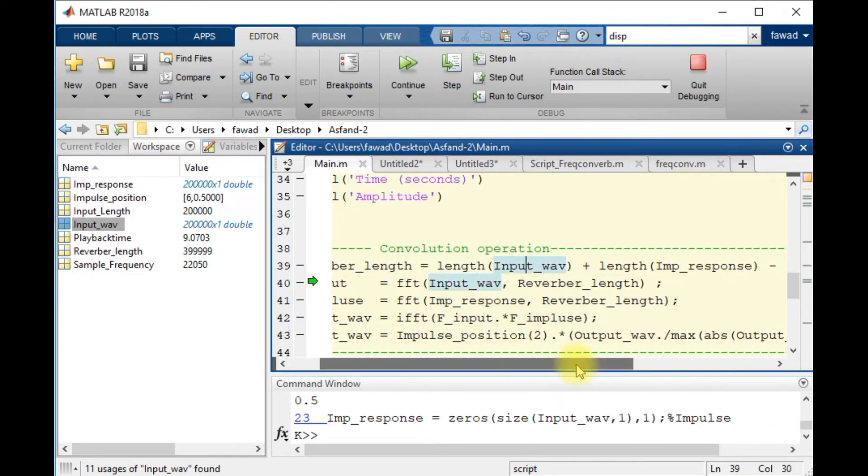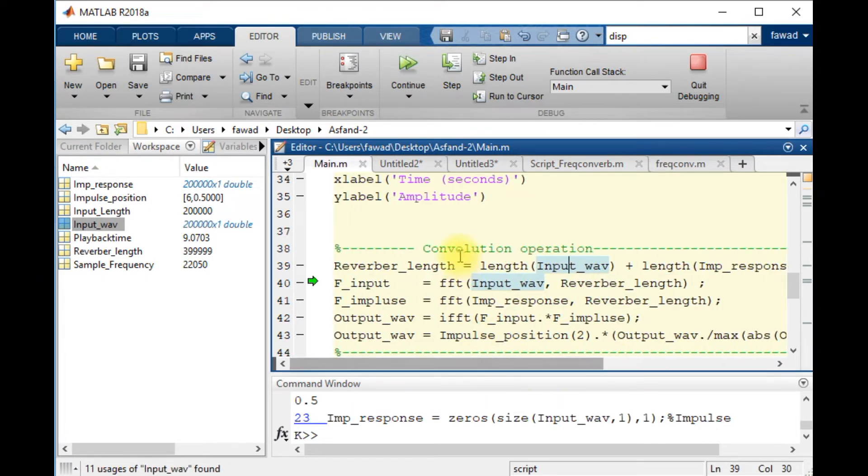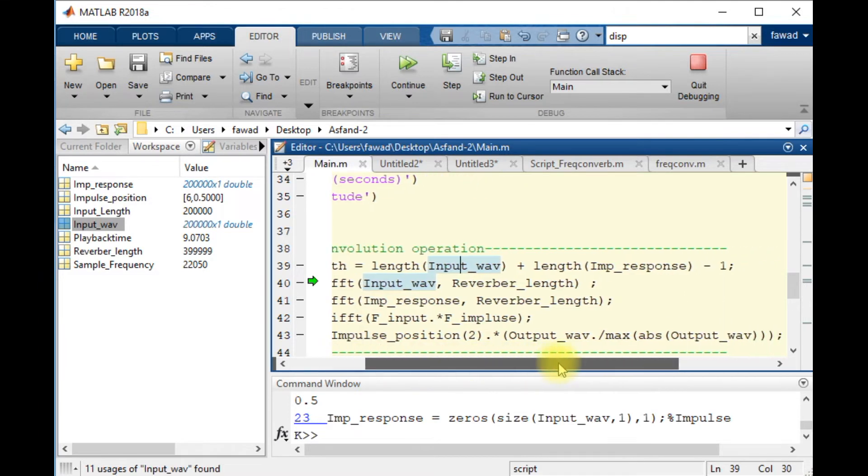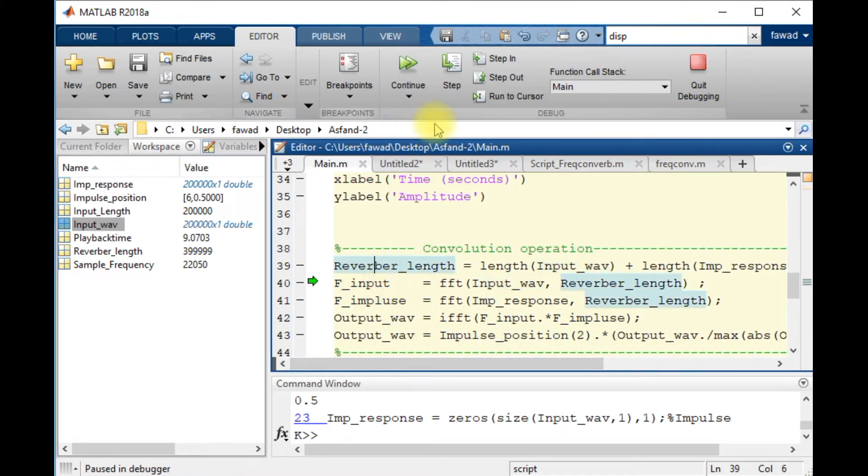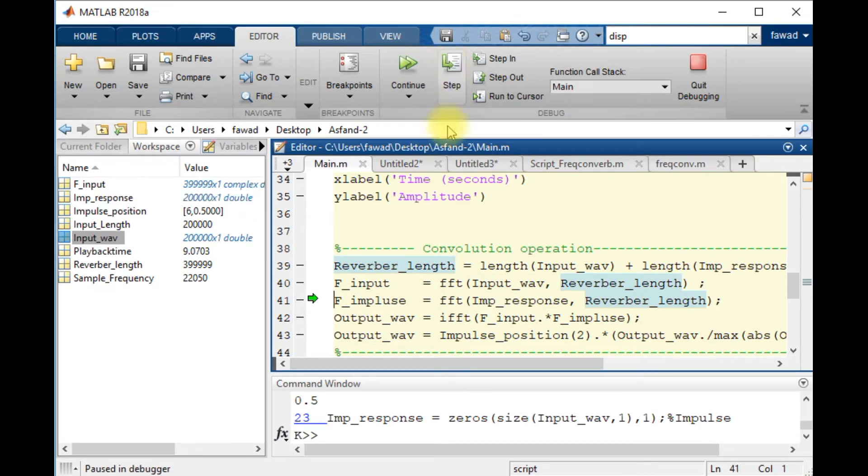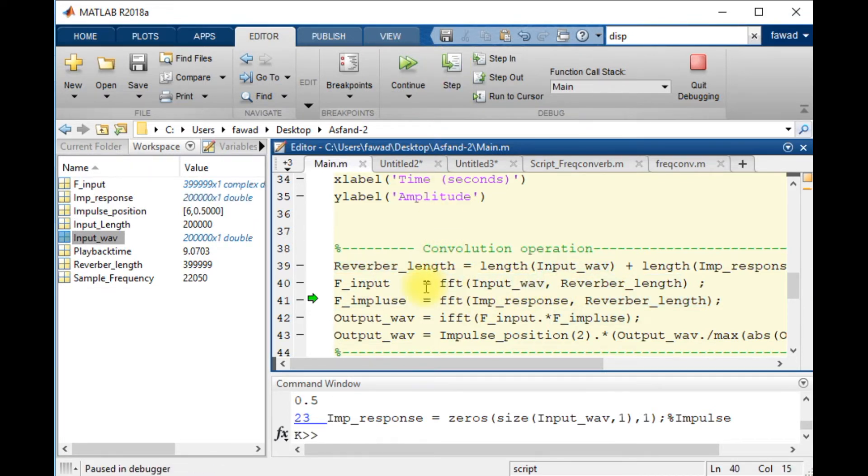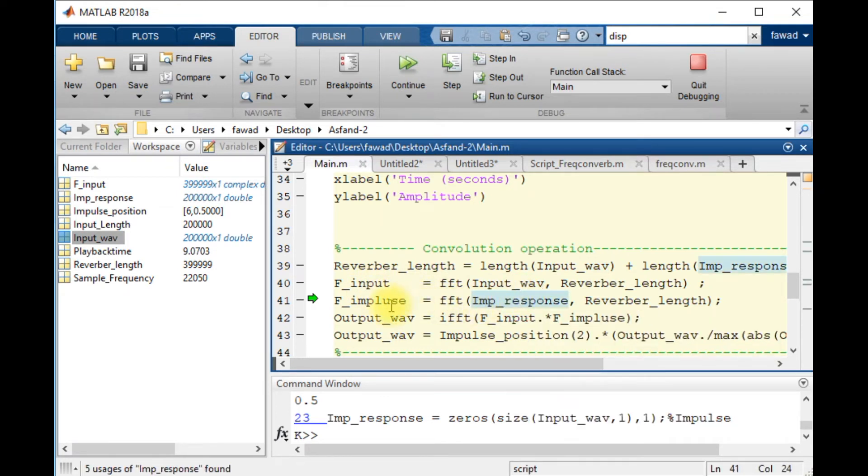Now, I want to convolve the input waveform with the impulse response. This is going to be the total length of the impulse response. The input waveform has been converted into Fourier domain. Similarly, impulse response has been converted into Fourier domain.